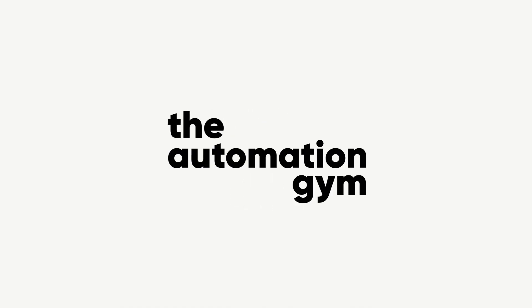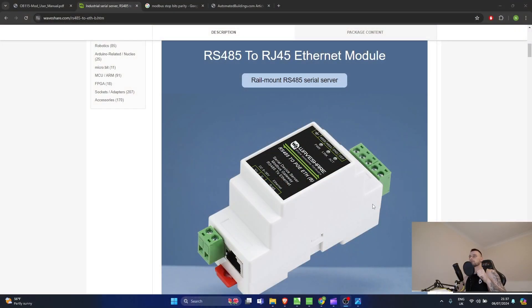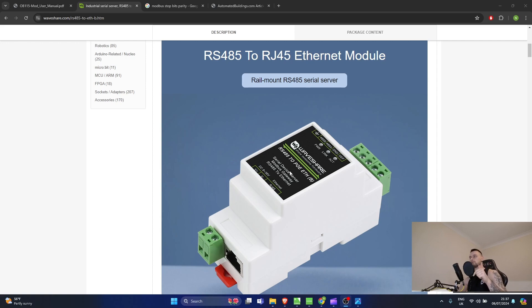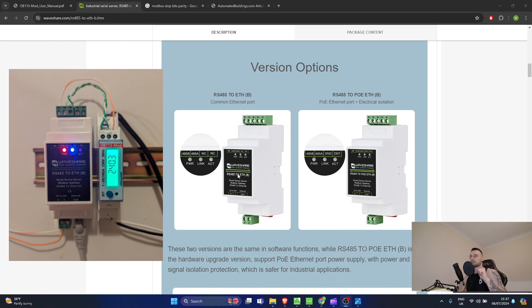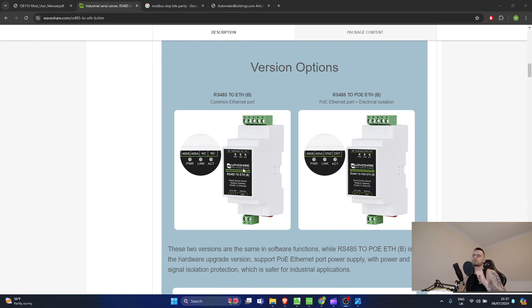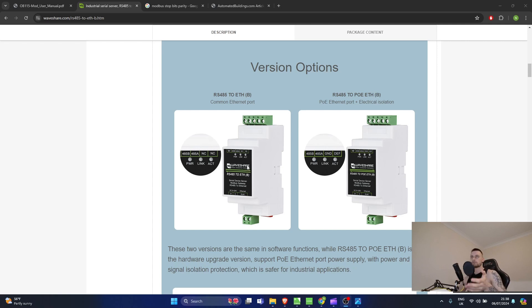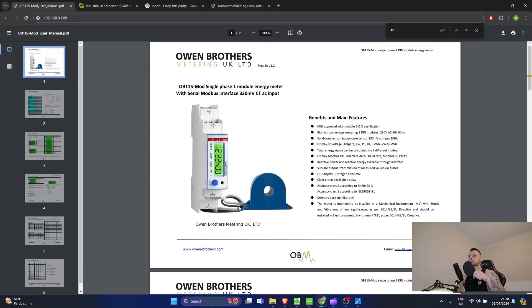First thing - what are we going to need for the job? I have an RS485 to Ethernet device from Waveshare. It's quite cheap and I'm not sure how robust it is, but that's what we're going to be using for today's tutorial. I'm going to be connecting this into an Owen Brothers Modbus CT clamp meter - a 100 amp meter I've already used in the Modbus RTU tutorial.